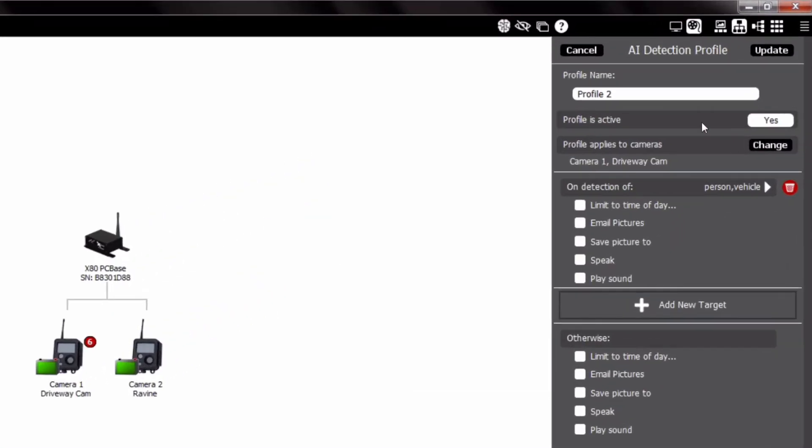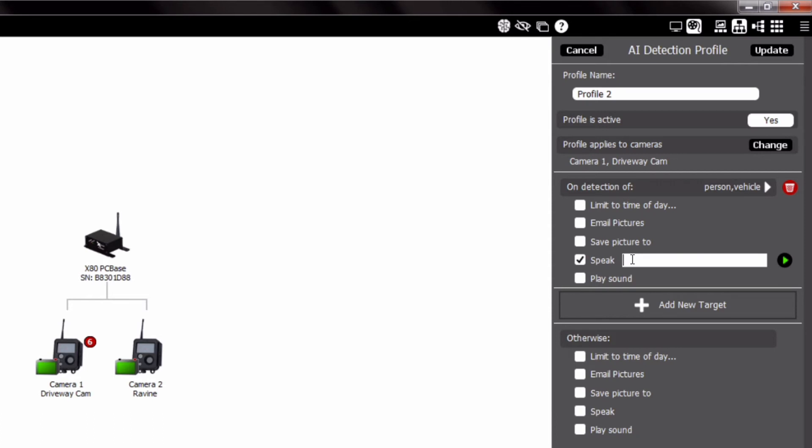Once the profile criteria is set, you can add action items such as limiting the time of day, emailing pictures, saving pictures to a file, enable the Speak feature, or play a sound when a picture is taken.